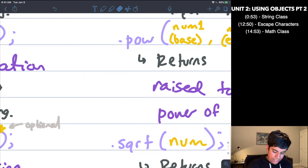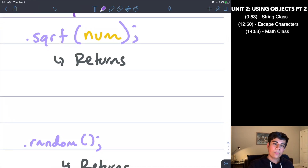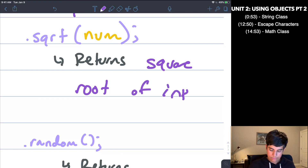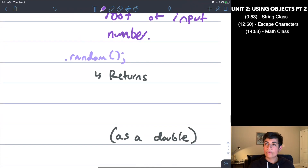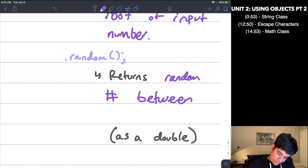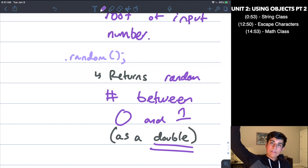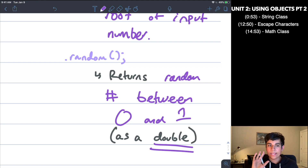The next method is Math.sqrt(). Sqrt returns the square root of the input number. So if my input number is 16, it's going to give me four, because the square root of 16 is four. And the last one is Math.random(). Math.random() returns a random number between zero and one as a double — so this could be something like 0.198265427, anything between zero and one. It's essentially a random number generator.